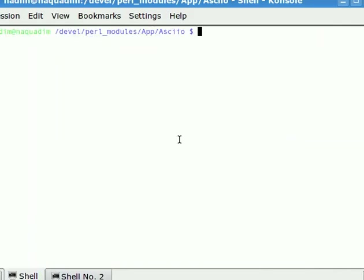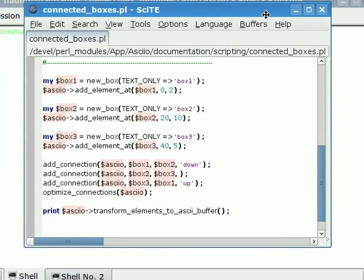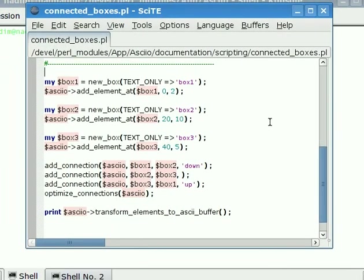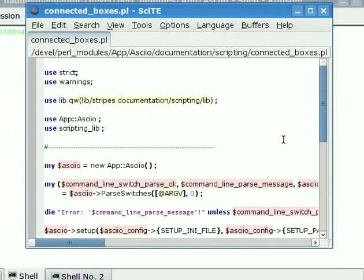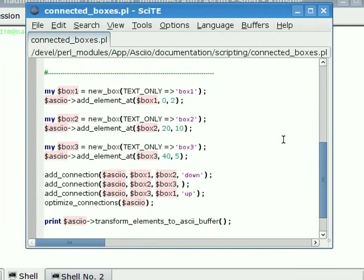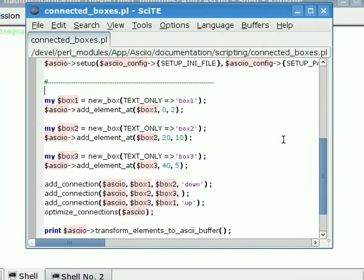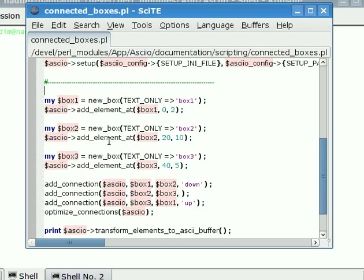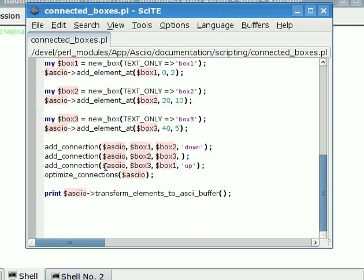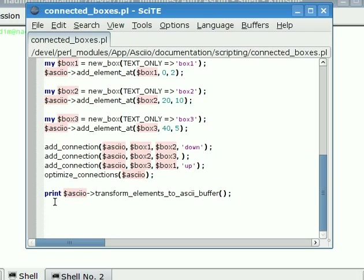ASCIO is also scriptable and here is a little script. There is some boilerplate here at the top just a few lines but we create a box element and we add it to ASCIO at a certain position, another box element, third box element and then I add three connections. I ask the connection optimizer to do an optimization and then we can ask ASCIO to transform all the elements to an ASCII buffer and we print it out.